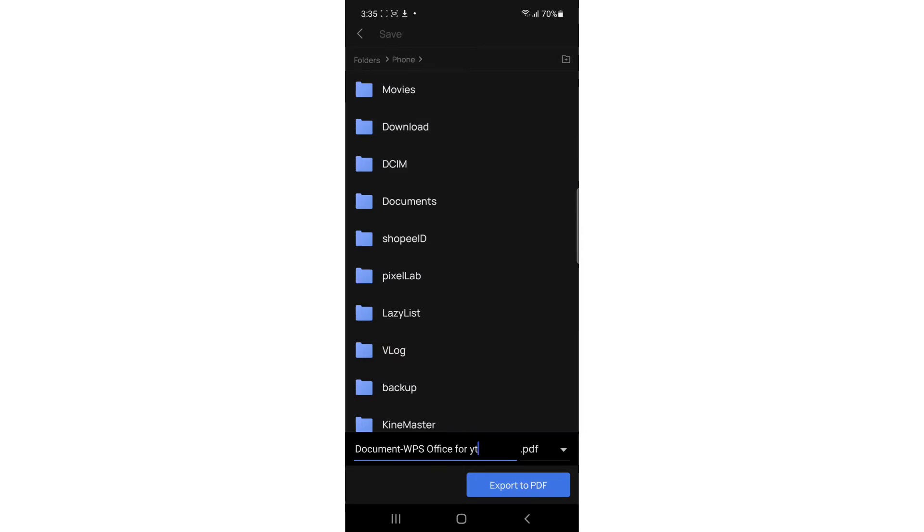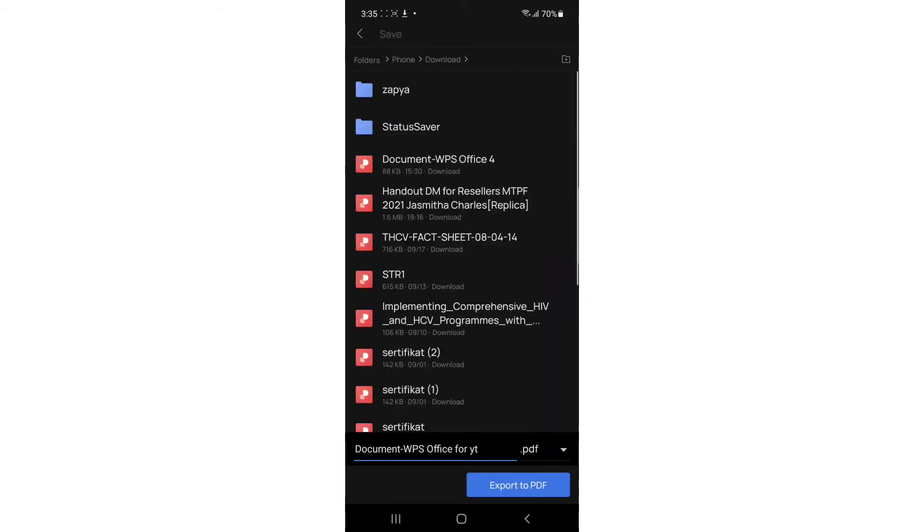Export PDF. Just tap on it. You can select the folder if you want to, for example download. You have to remember the name of your document, document WPS Office for YT. Export. It's exported now.